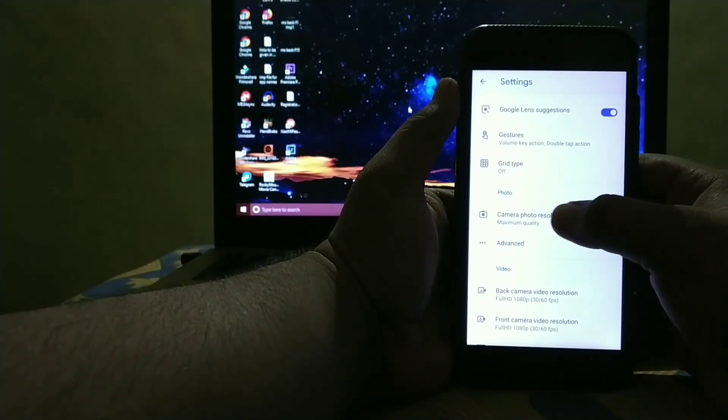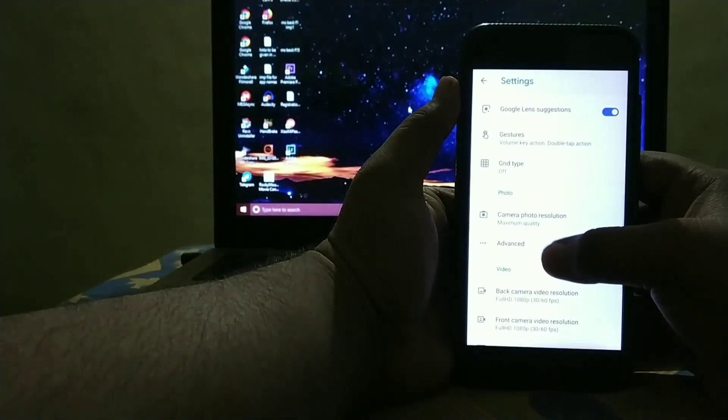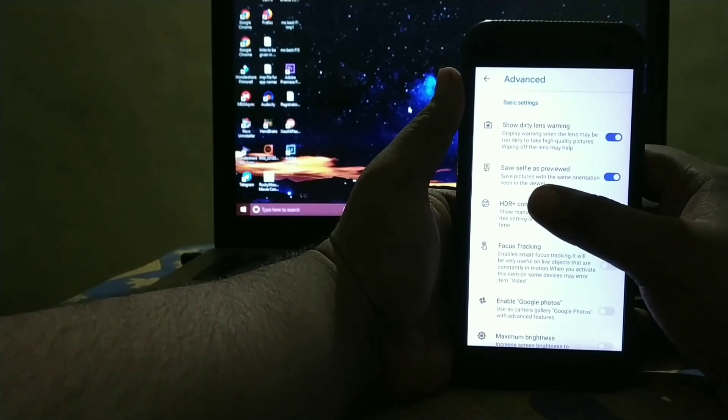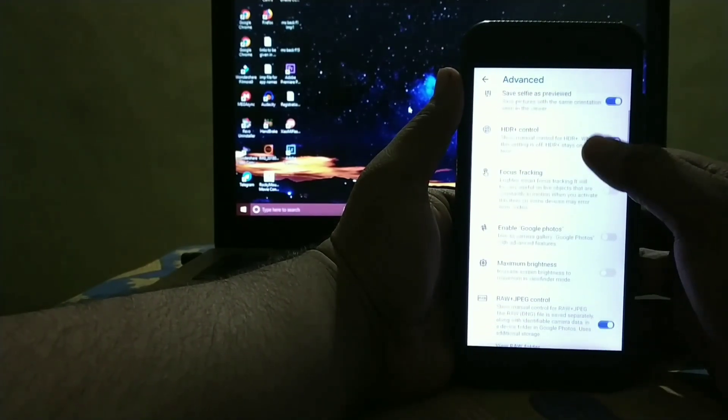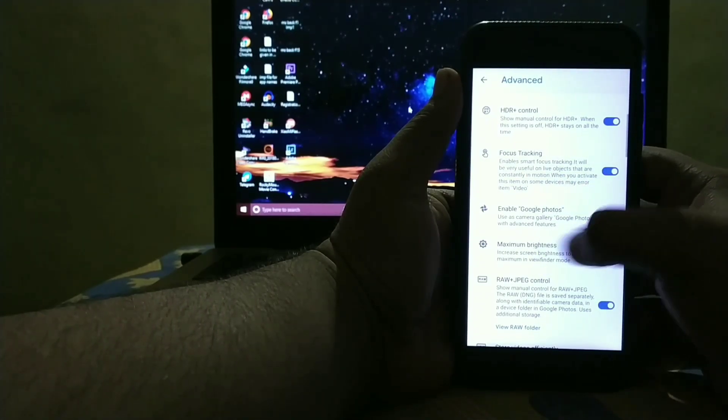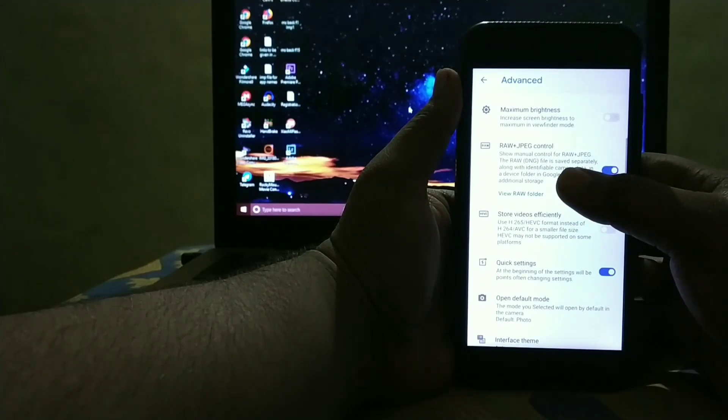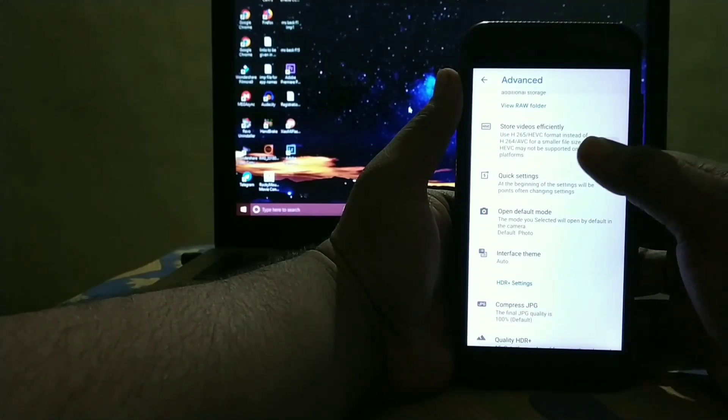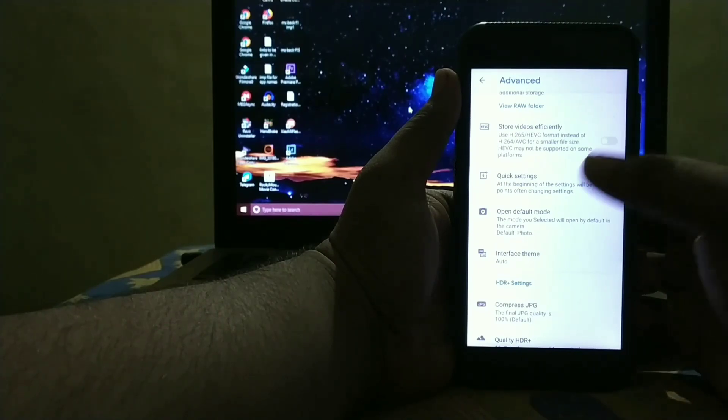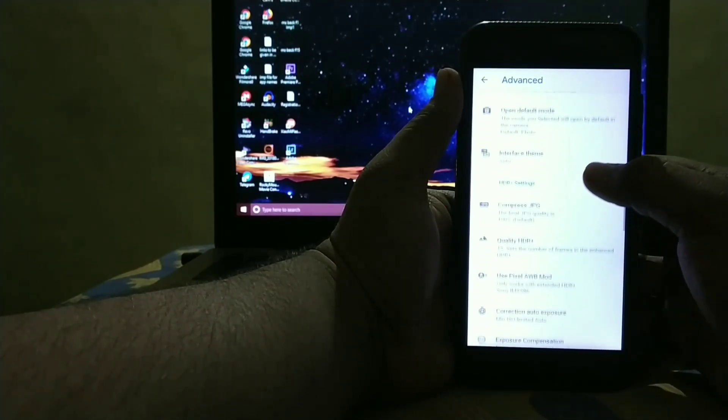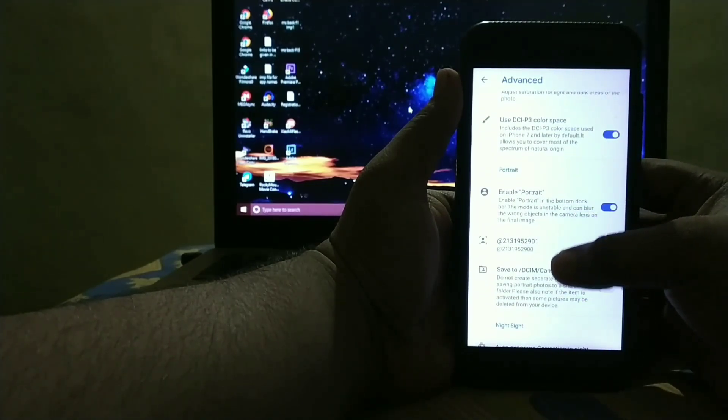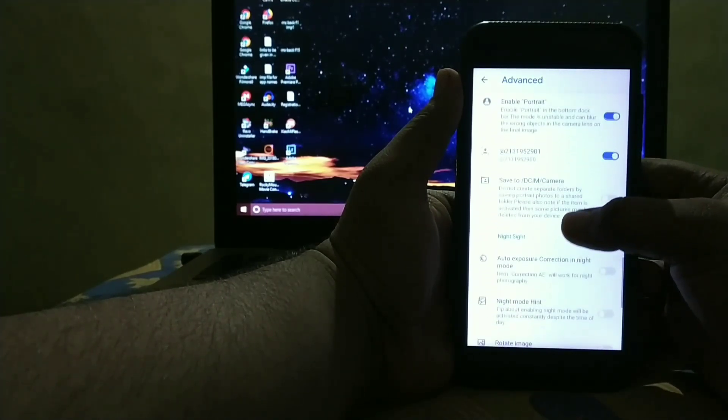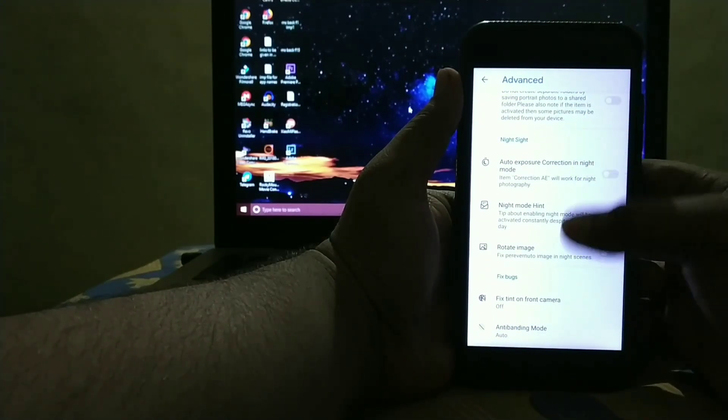So in photo setting you get maximum quality, Advanced Settings. You get Show Dirty Lens option, Save Selfie as Previewed, HDR Control, Focus Tracking, Enable Google Photos, Maximum Brightness, then RAW Plus JPEG. Then Record Videos in H.264 format, then Quick Settings, HDR Settings. You get many options for customization. Enable Portrait Save Camera, then Night Sight Options.